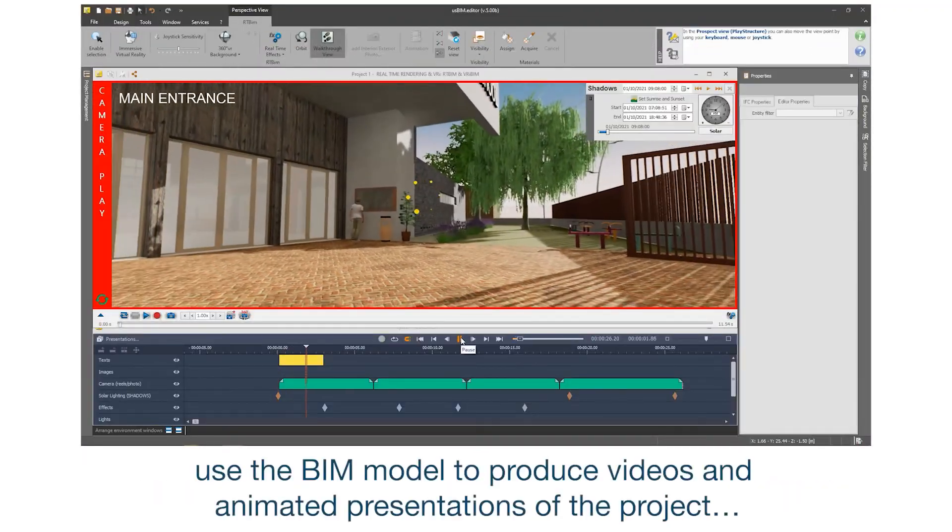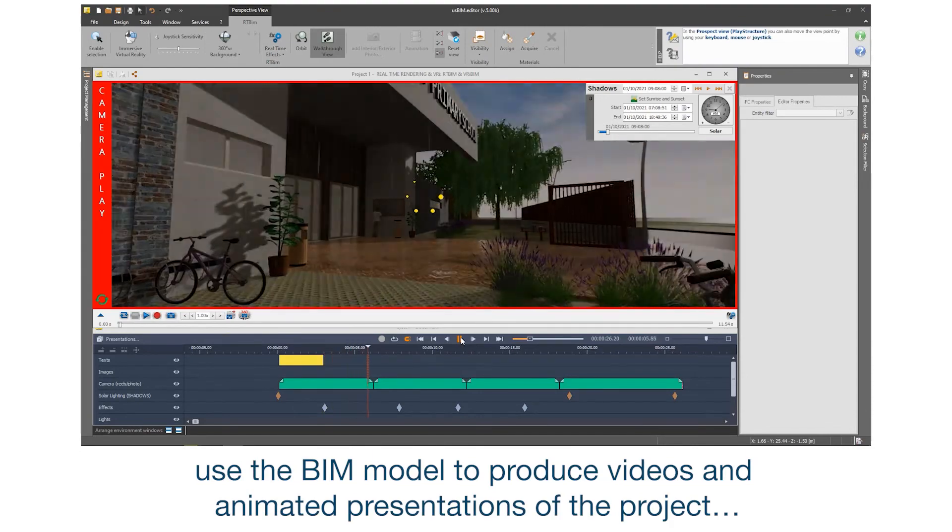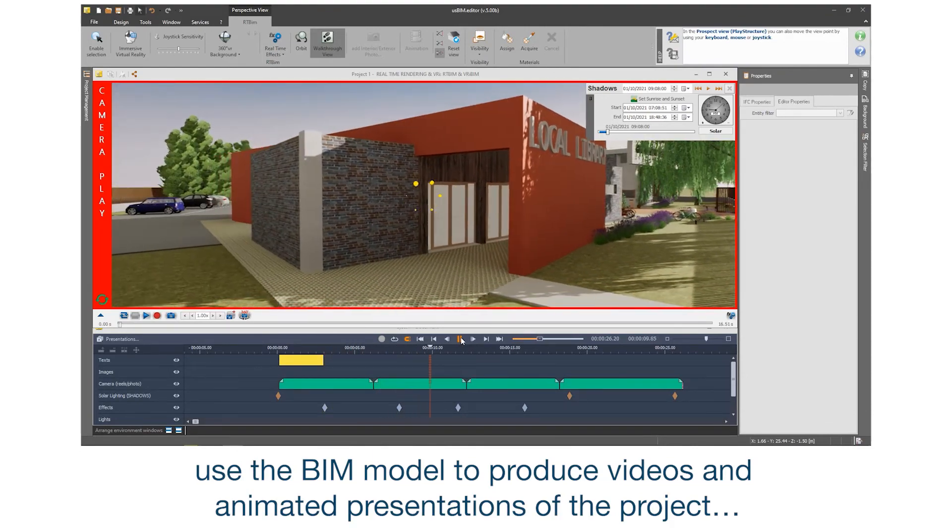Use the BIM model to produce videos and animated presentations of the project.